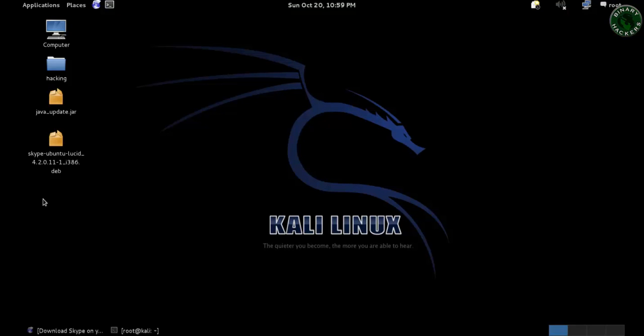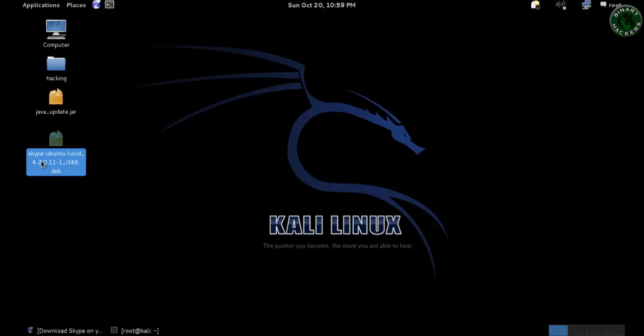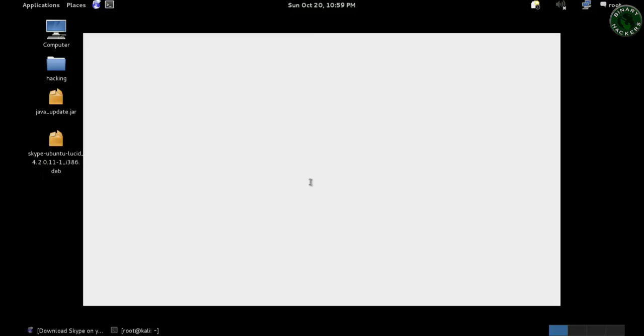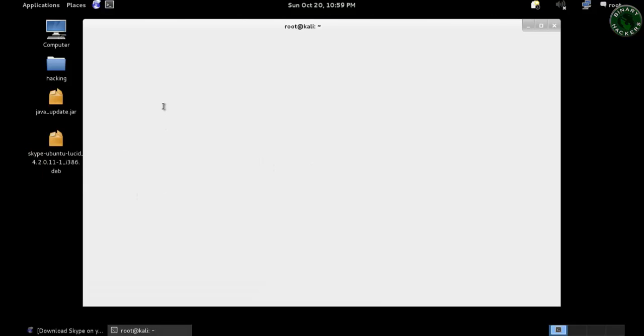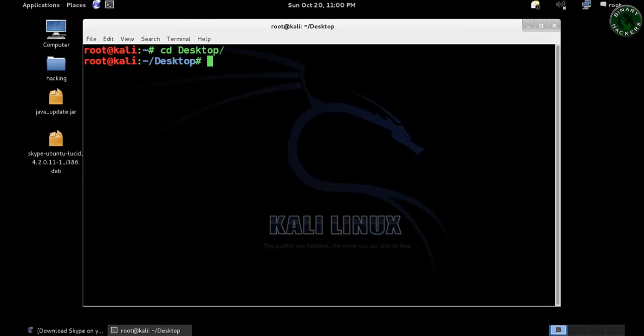I already downloaded this setup file on the desktop, skype-ubuntu. Now let's install this setup file in Kali Linux. For that, go to the directory desktop. After that, type dpkg because the file has a .deb extension. Type -i and the file name.